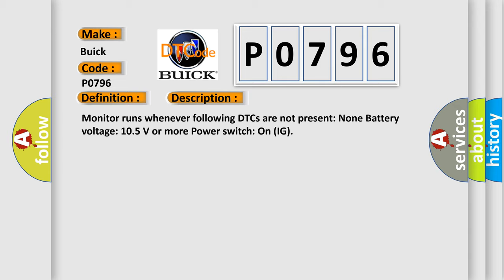Monitor runs whenever the following DTCs are not present: None. Battery voltage 10.5 volts or more. Power switch on IG.